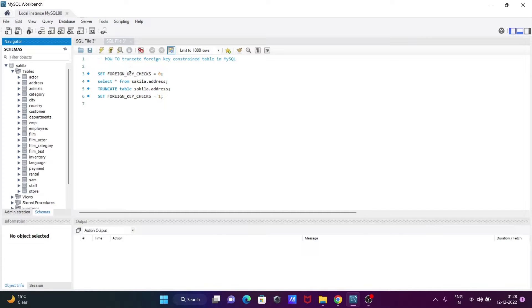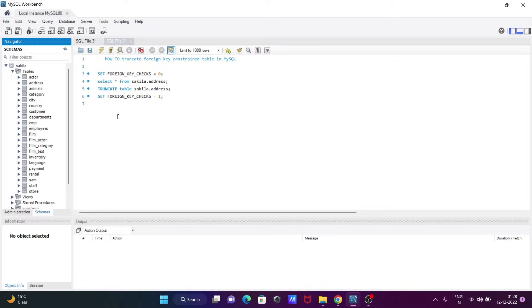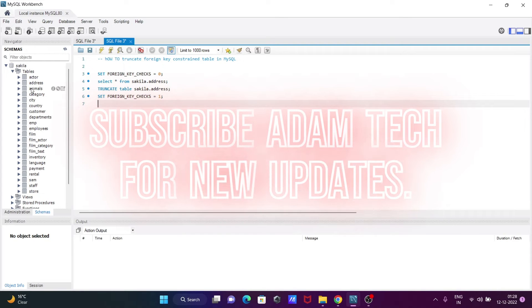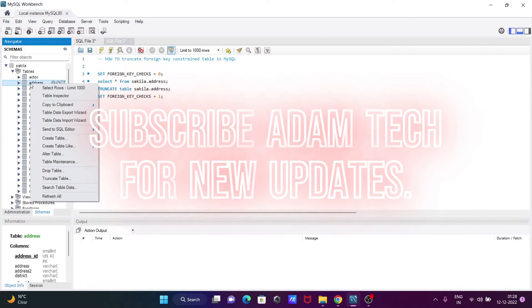I'm going to discuss how to truncate a foreign key constraint table in MySQL database. So here I'm going to use the address table. You can see this is the address table now.